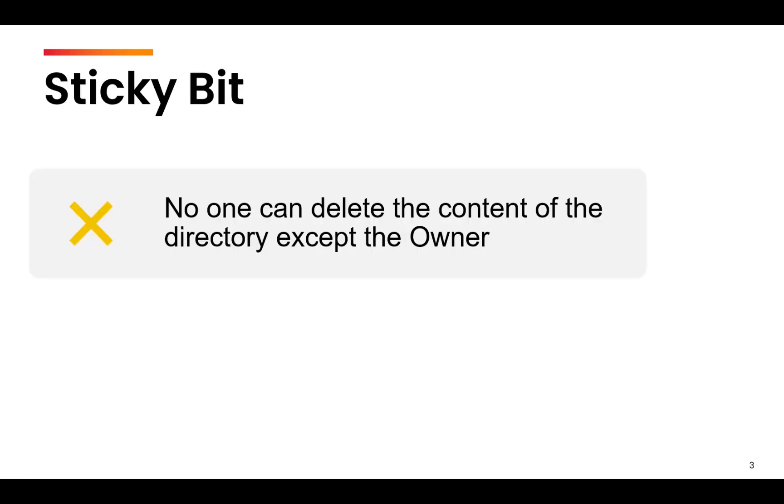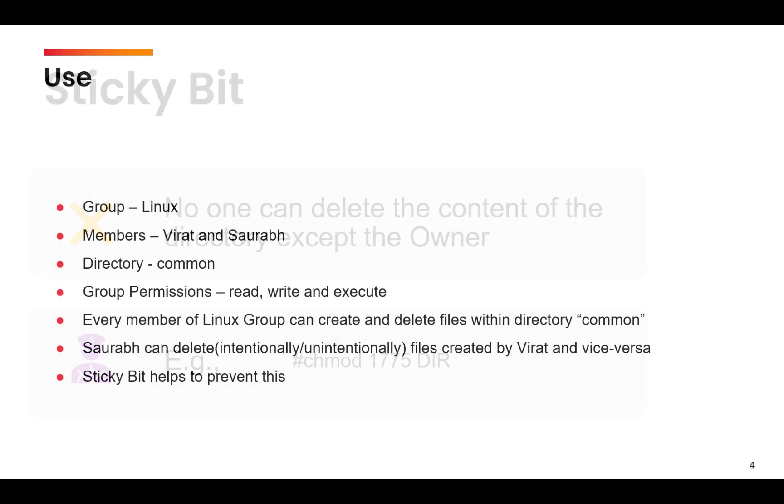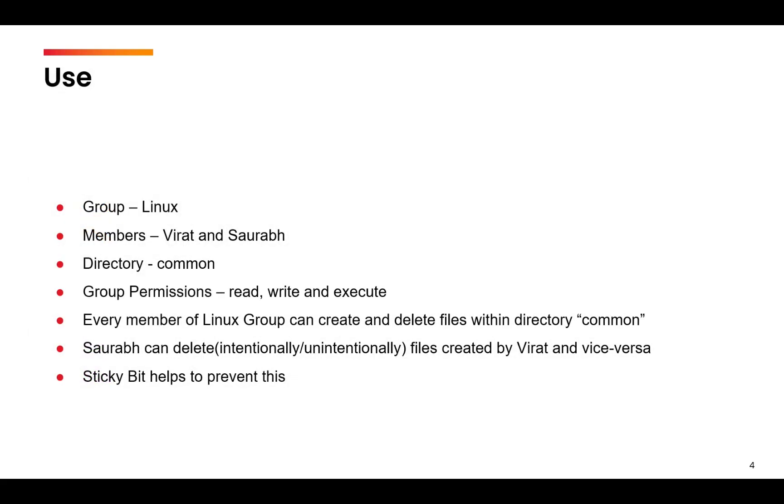Sticky bit means that no one can delete the content of the directory except the owner of that directory. To set the sticky bit, you use the chmod command and start the command by one, followed by the regular permission. One here specifies the sticky bit on the directory. Let us understand this concept with the help of an example.